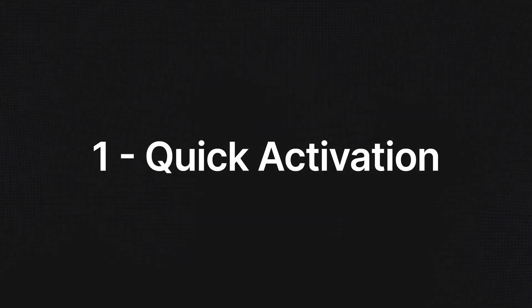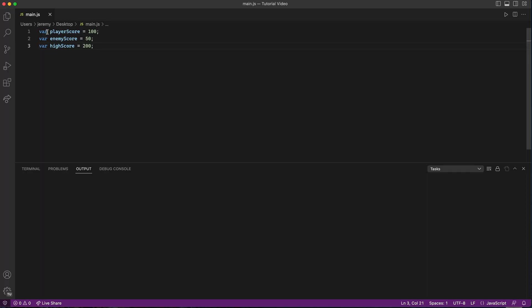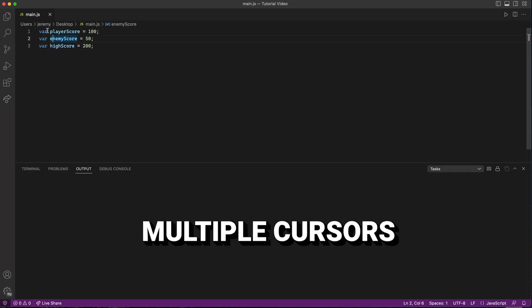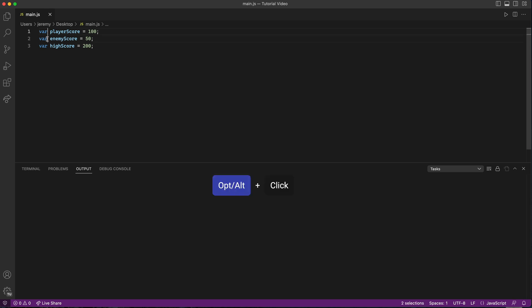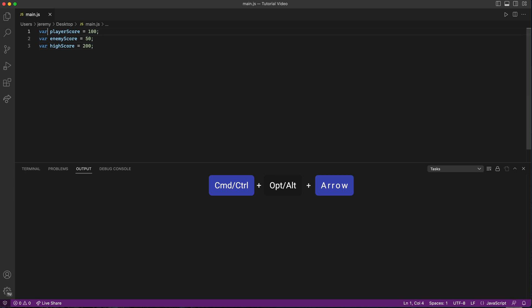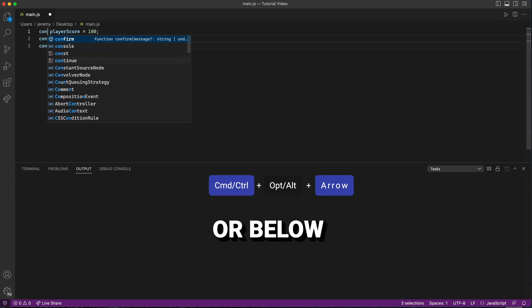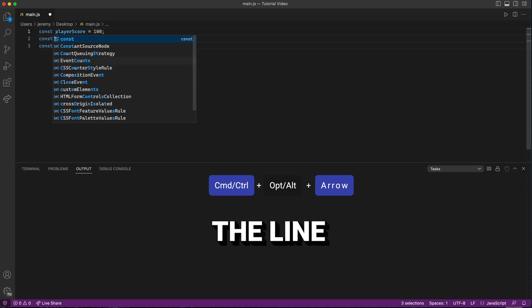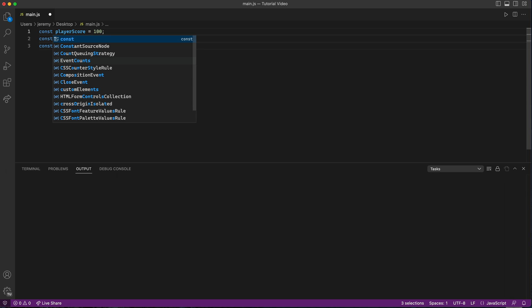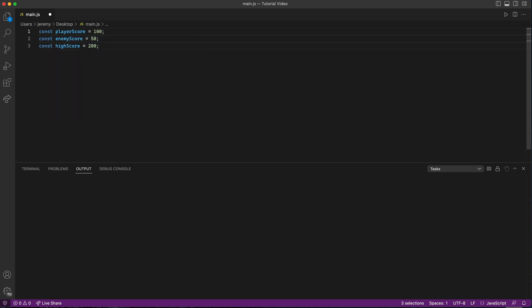Our first trick is learning how to activate multiple cursors quickly. To create multiple cursors, hold down Option on a Mac or Alt on Windows and click anywhere you want to add a cursor. You can also use Command-Alt-Arrow or Control-Alt-Arrow to create cursors above or below the line. Mastering this quick activation will help make your coding session a breeze.